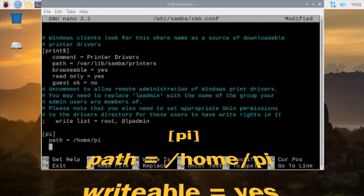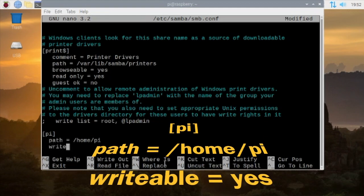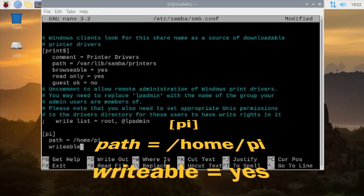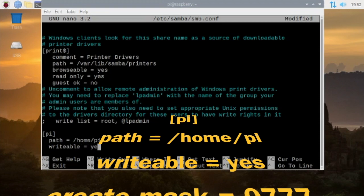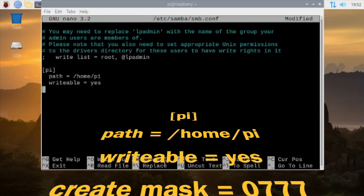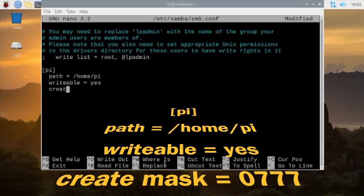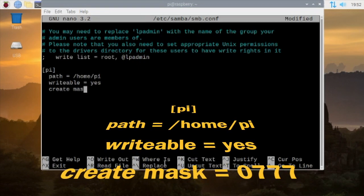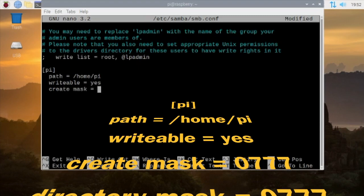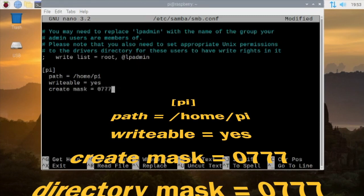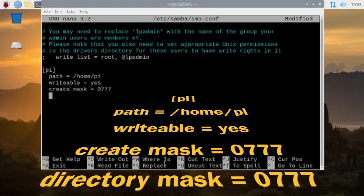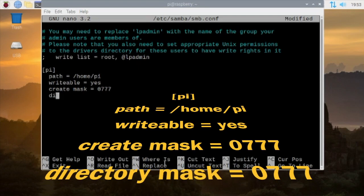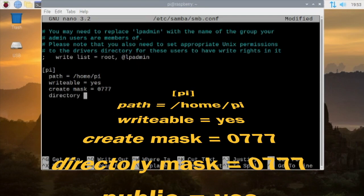Then next line, type in writeable space equals space yes. So I'm going to keep it so anybody can write and read. Next line, create space mask equals 0777. Next line, directory space mask equals 0777.